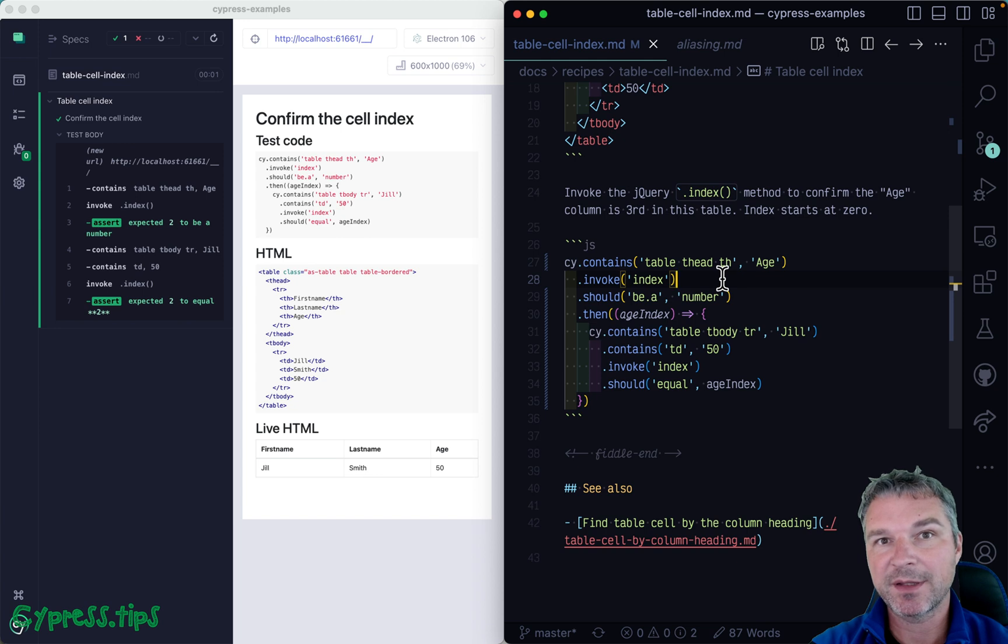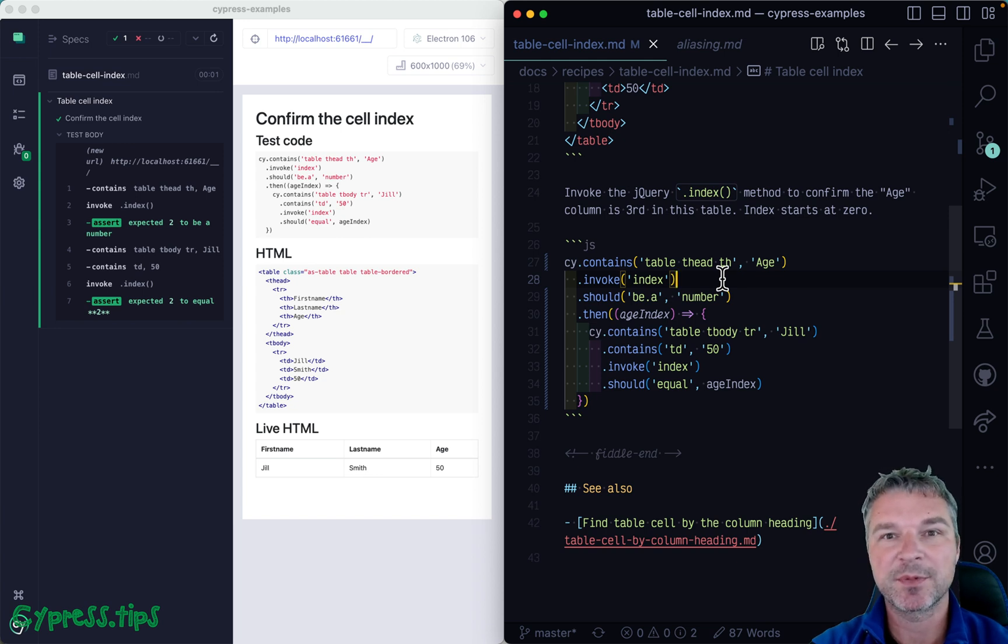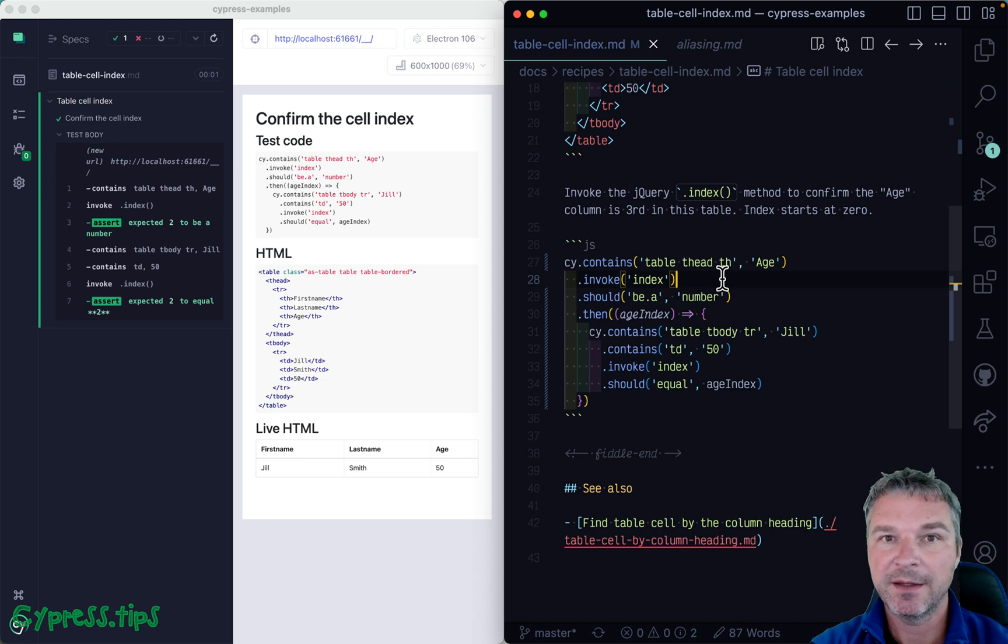For more examples like this, search glebbahmutov.com slash cypress example site that I will link in the description of this video.